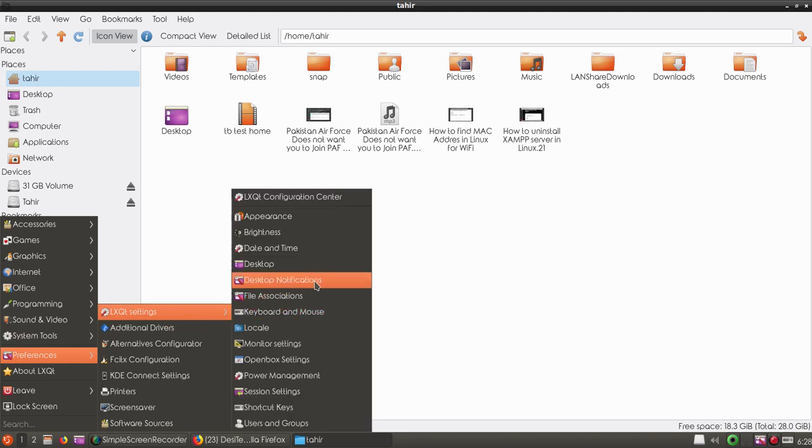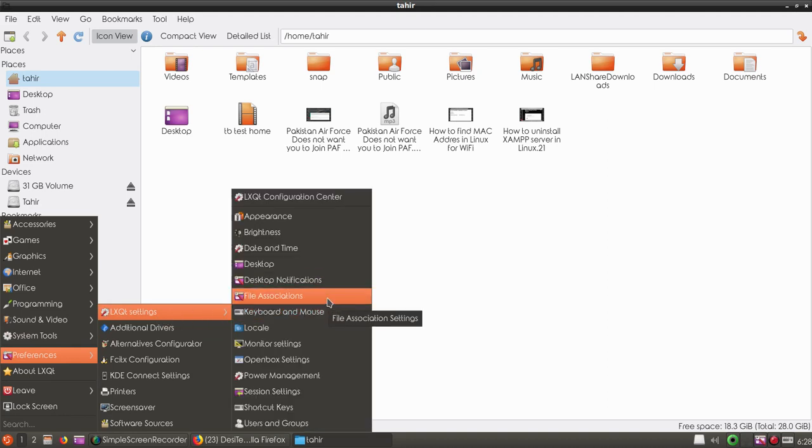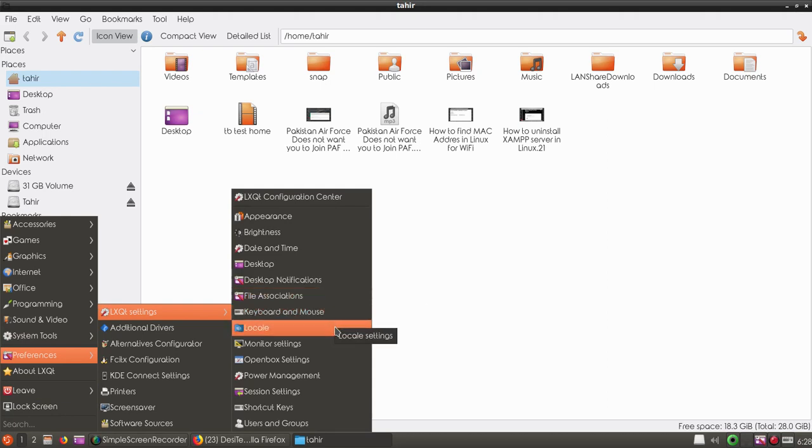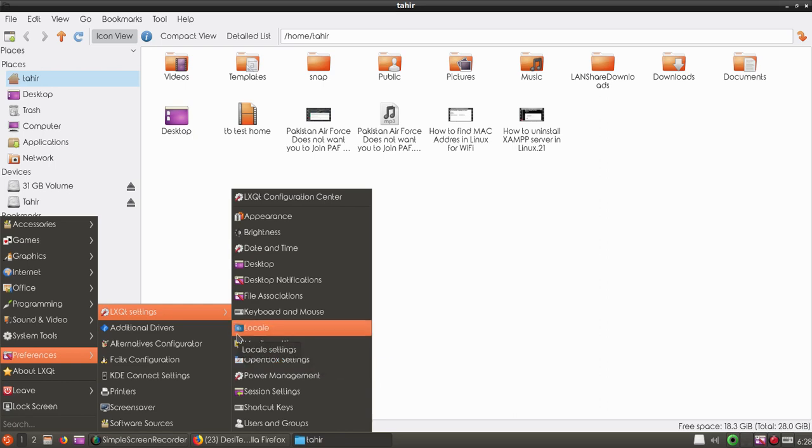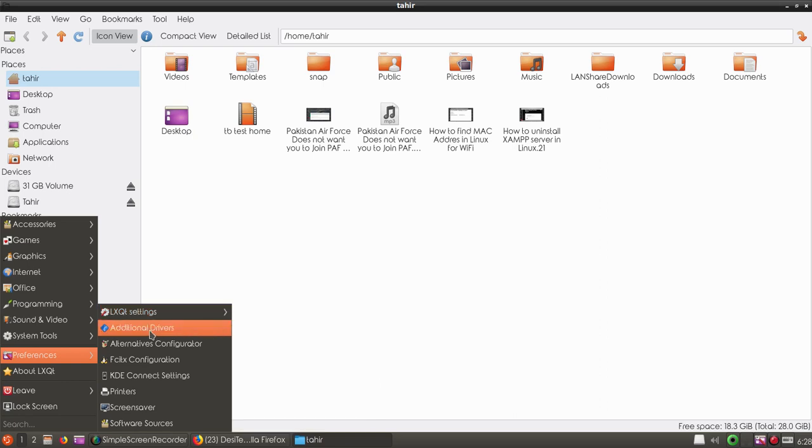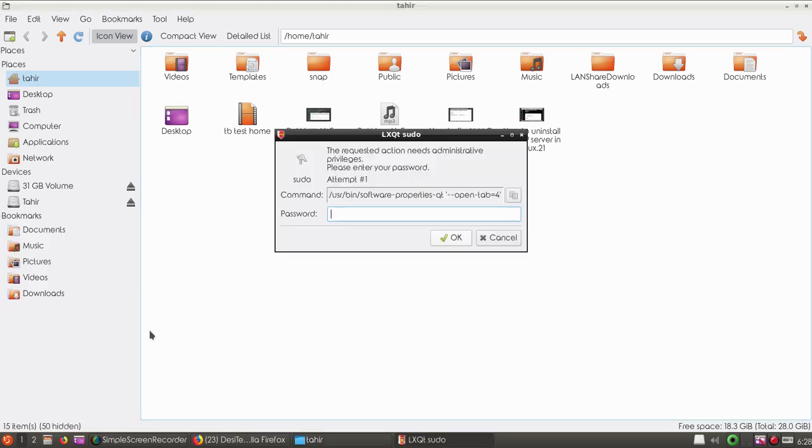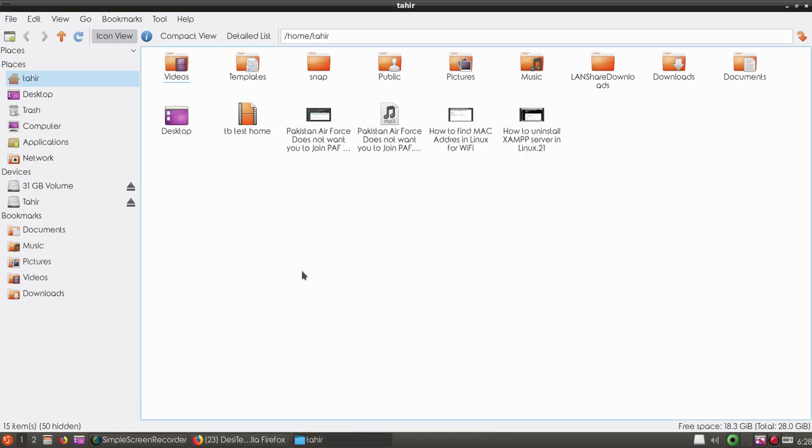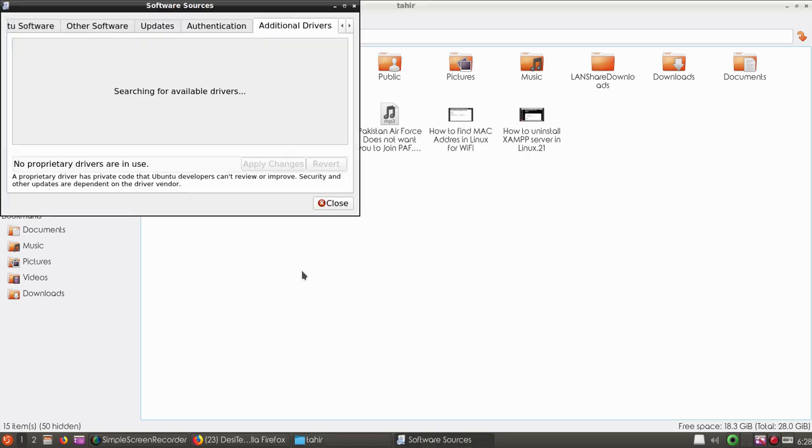Then we have more settings for keyboard and mouse, file associations, desktop notifications, monitor settings, and more. If you go to additional drivers, you can install some missing drivers for Wi-Fi and other devices.